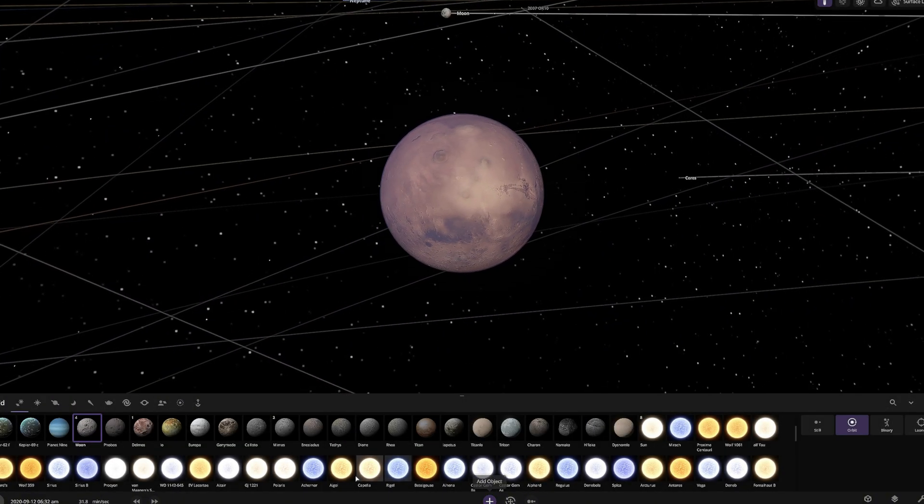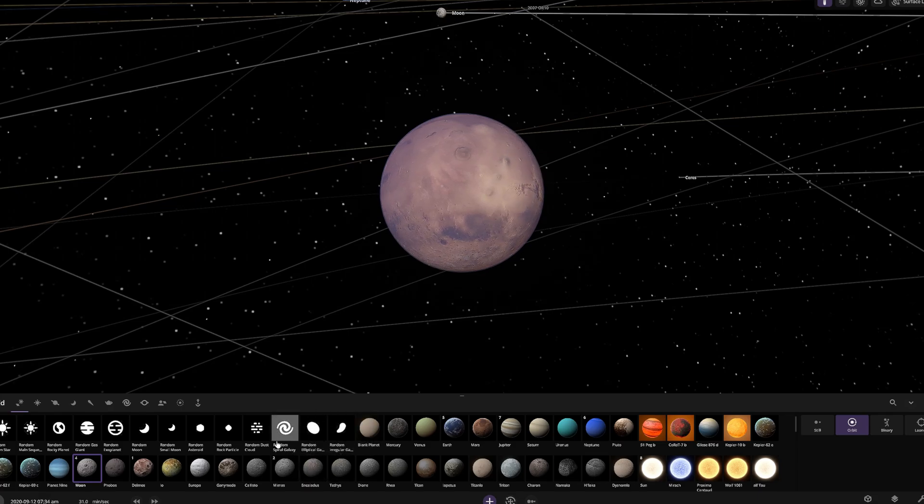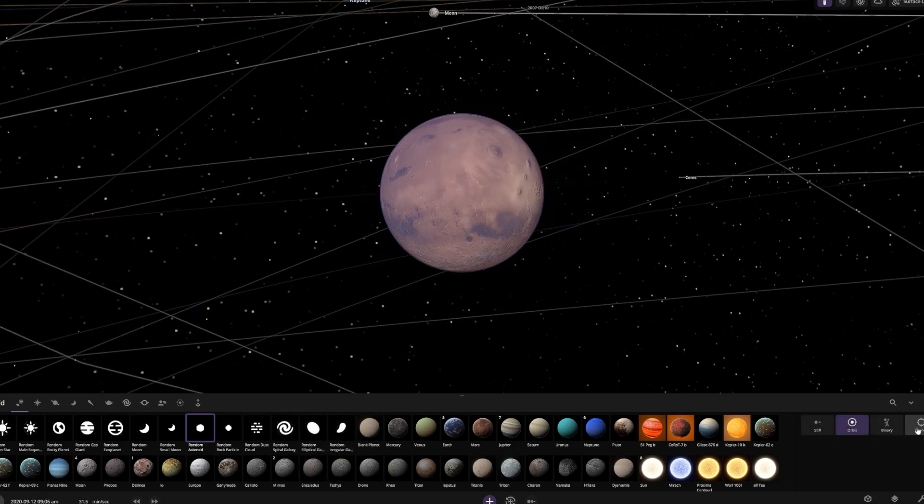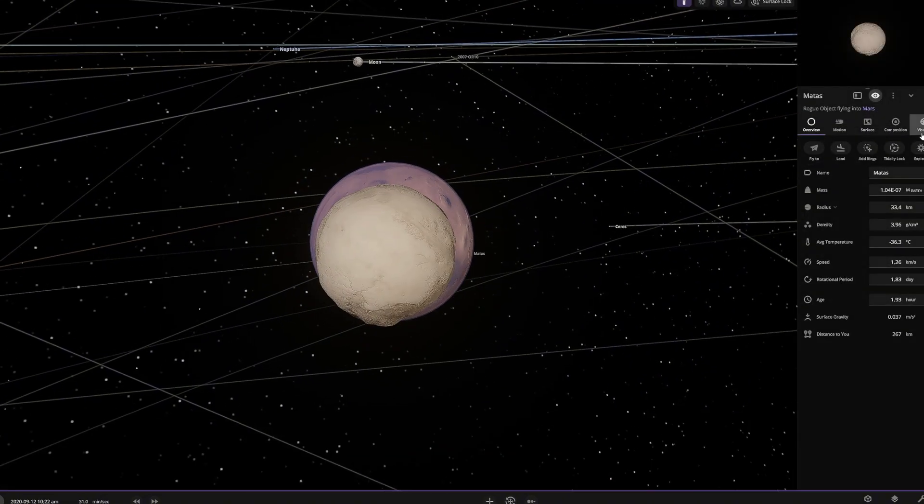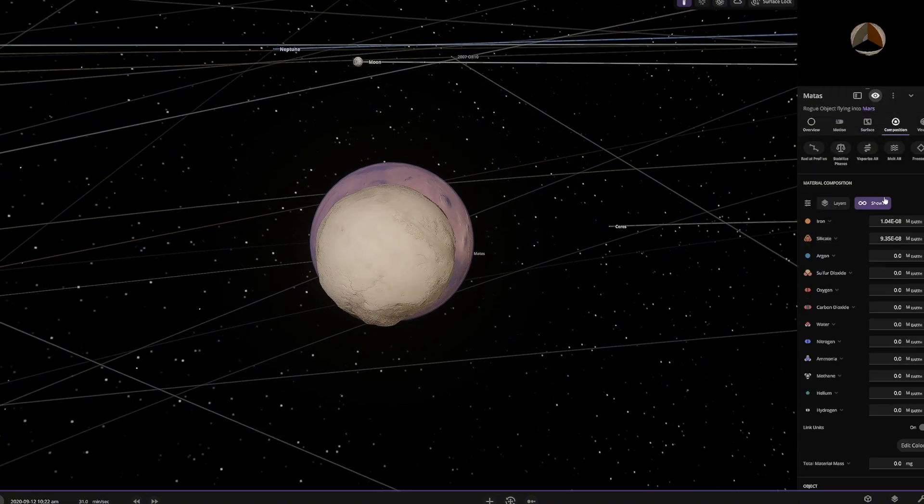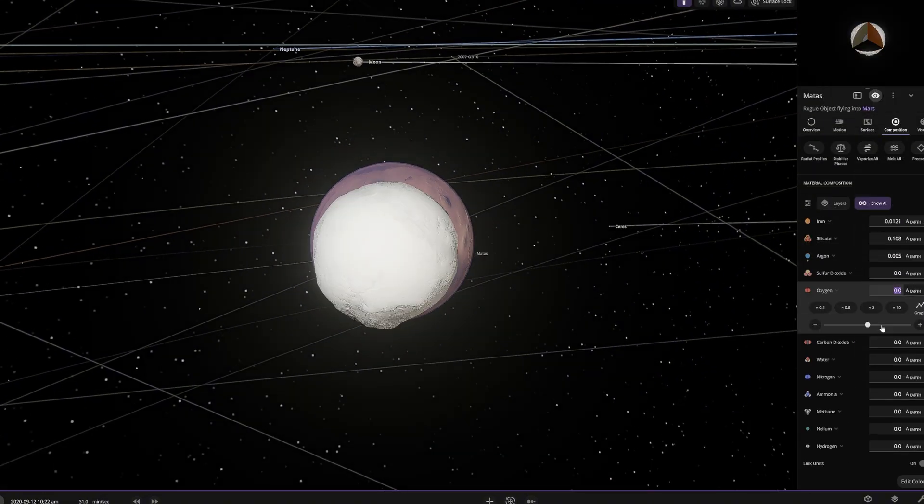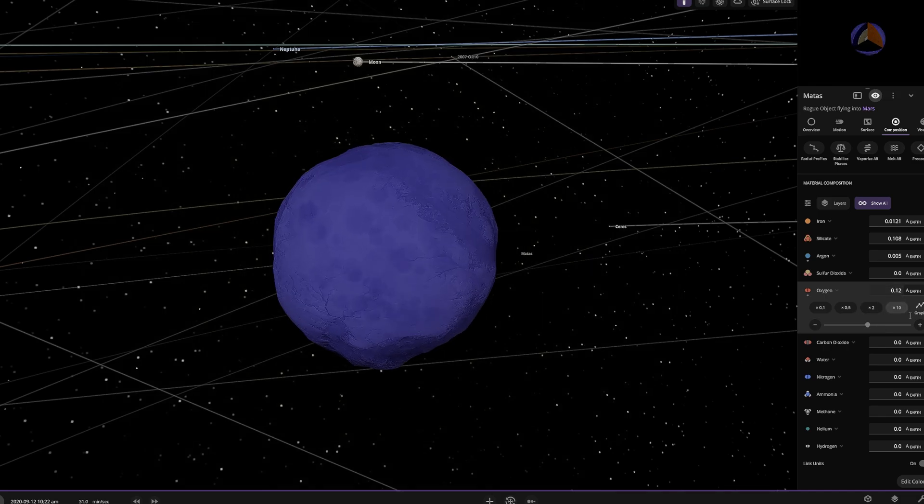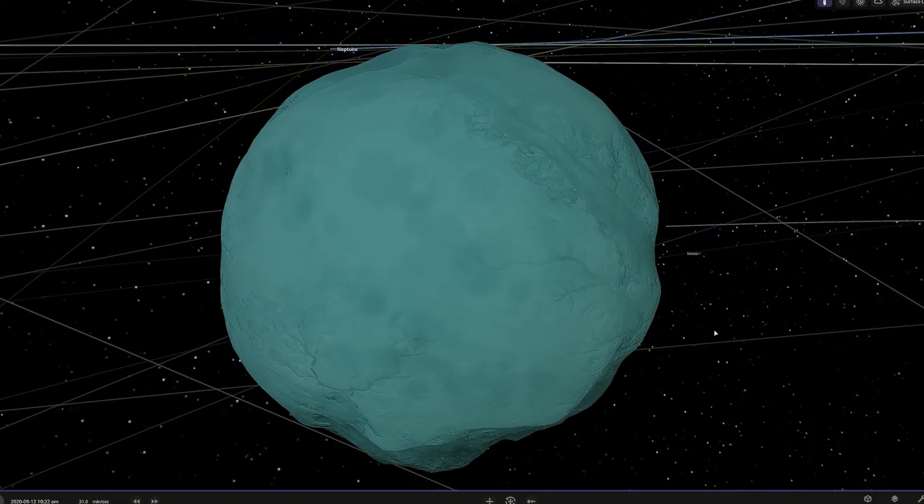Now, we are going to create a new atmosphere for Mars. We're going to pick a random asteroid and use launch mode to send it toward Mars. But before we start time again, we will edit the asteroid to contain argon, carbon, oxygen, and nitrogen, with a specific amount appropriate for Mars' size.